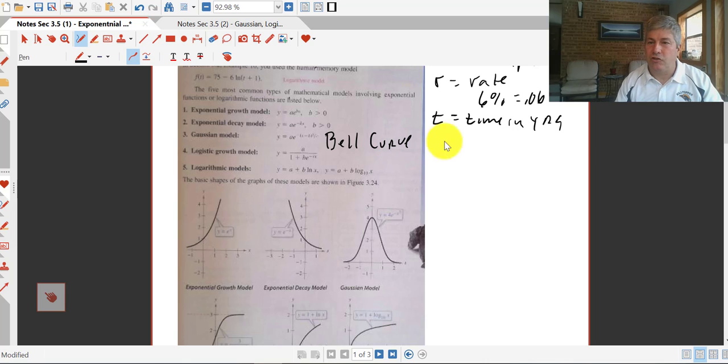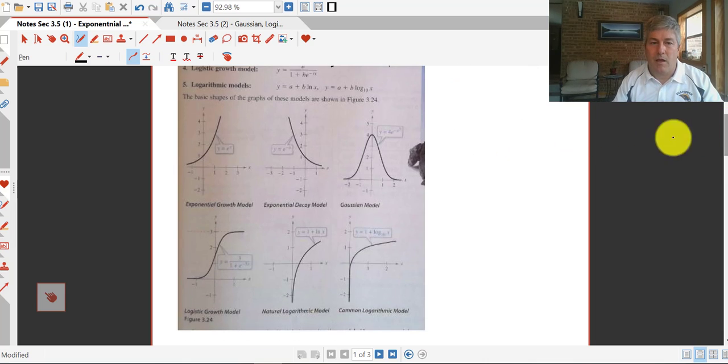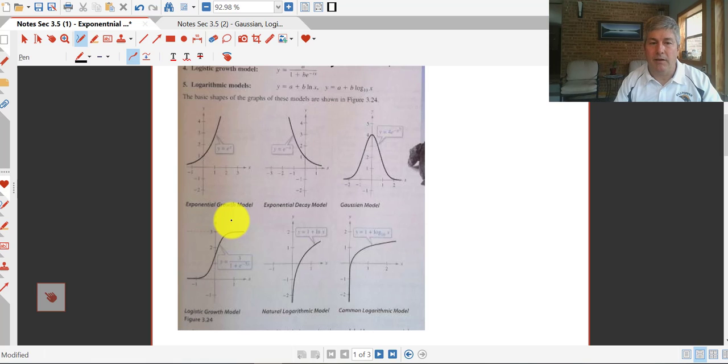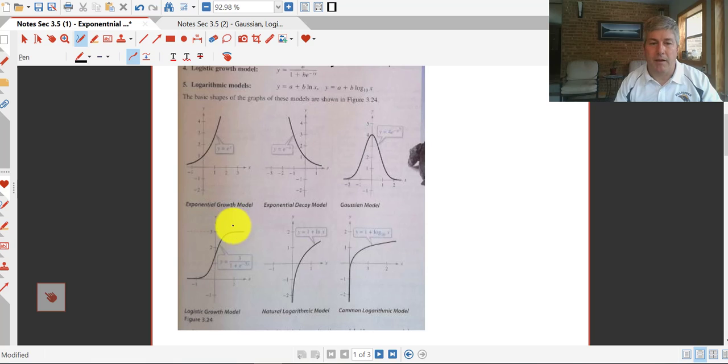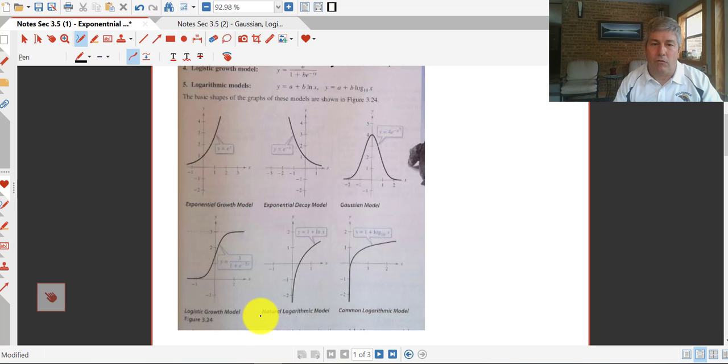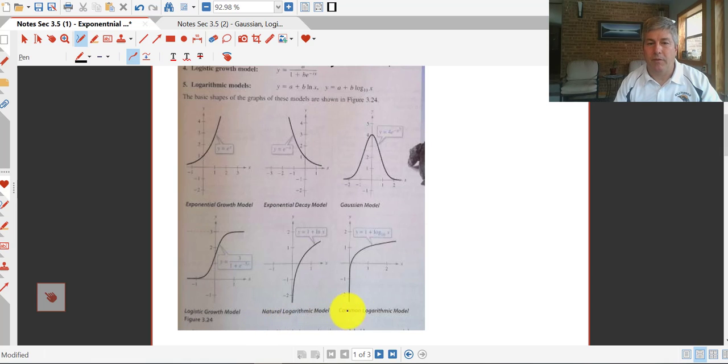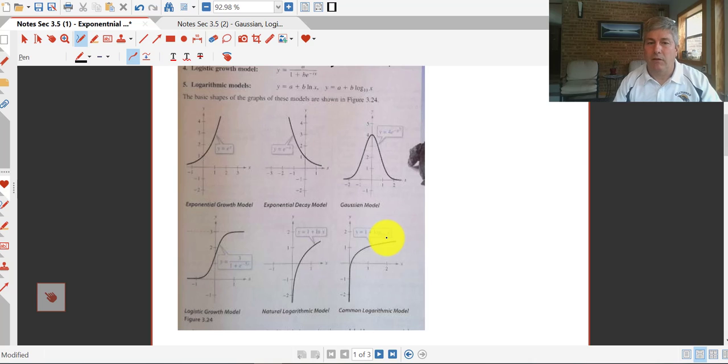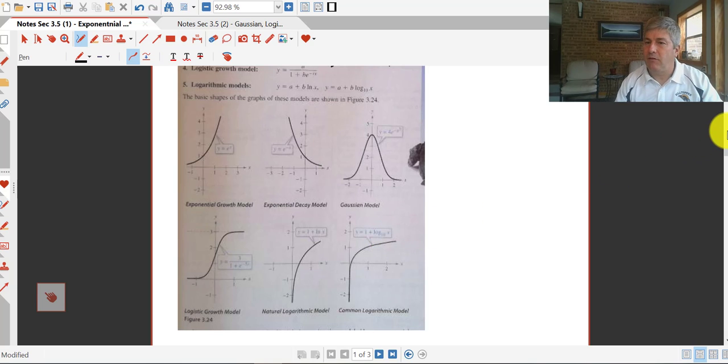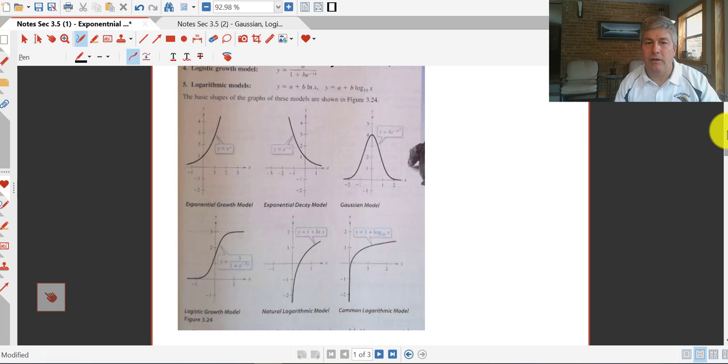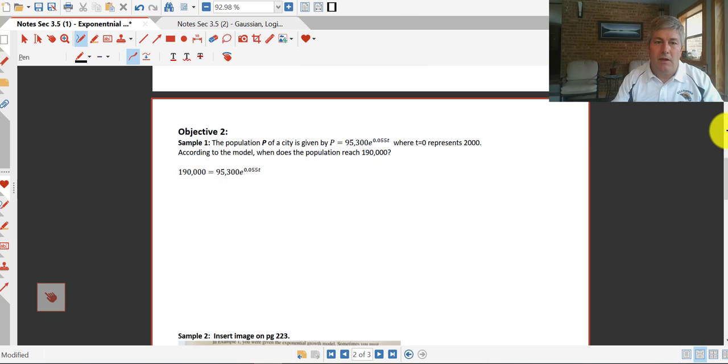A logistics growth model, I think we were hoping this is what COVID would look like, but it doesn't seem to be doing that at this point. A natural logarithmic model, so if we have a natural log, it's going to grow something like this, and then a common log model as well. So we've got these different models. You won't have to memorize those, we'll give you those.